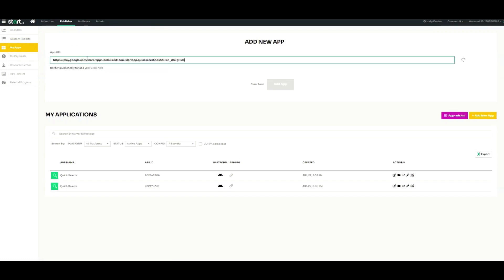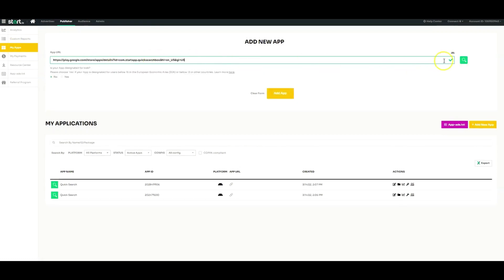Click the Add New App button in the top right corner. Enter your app's URL.